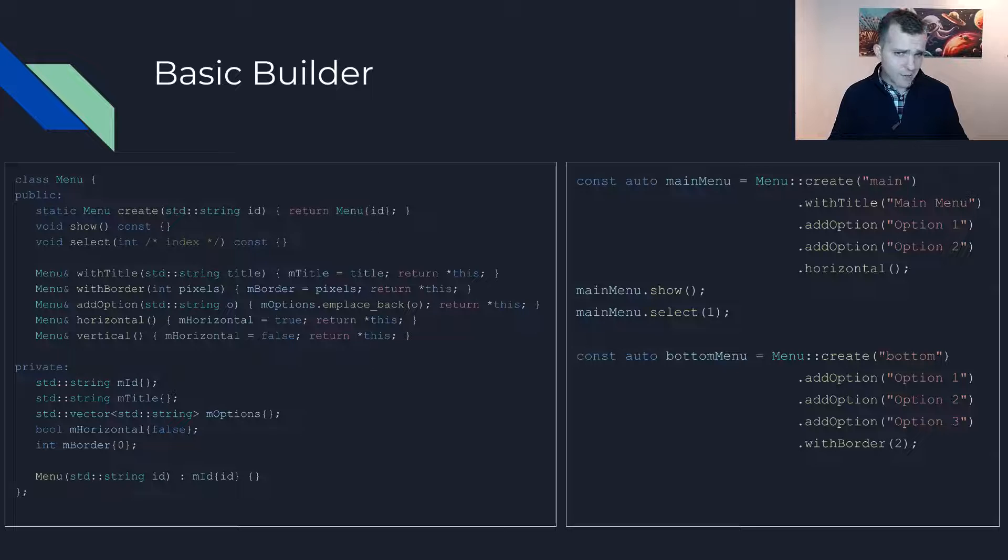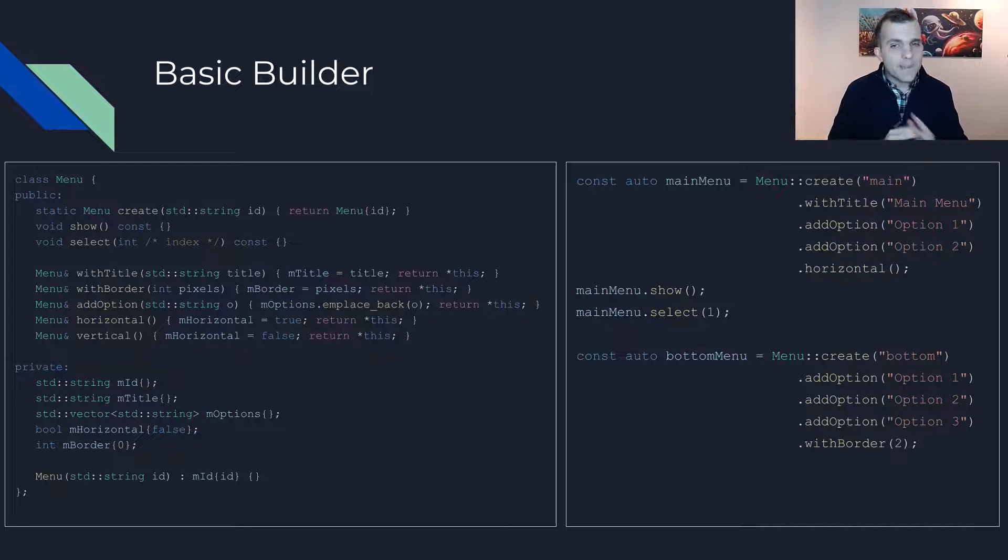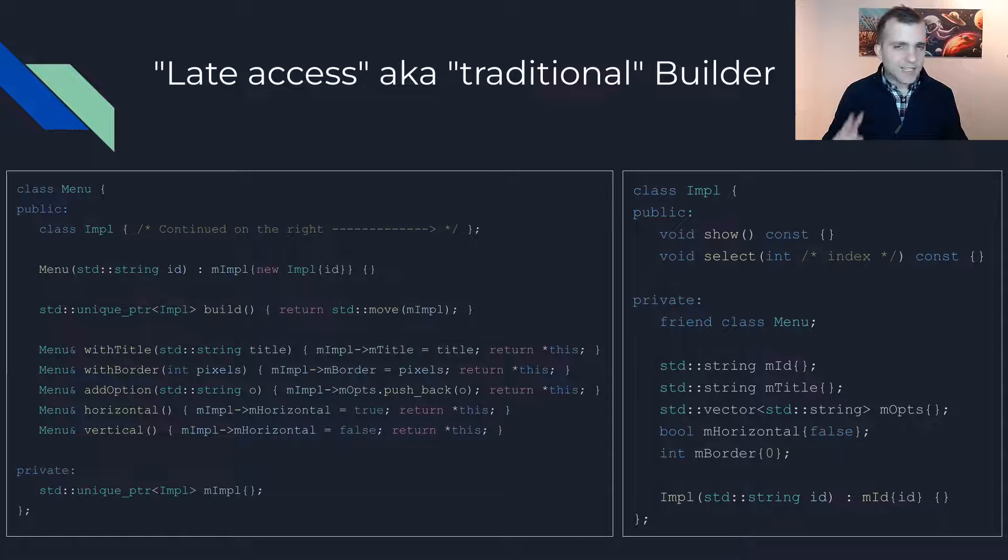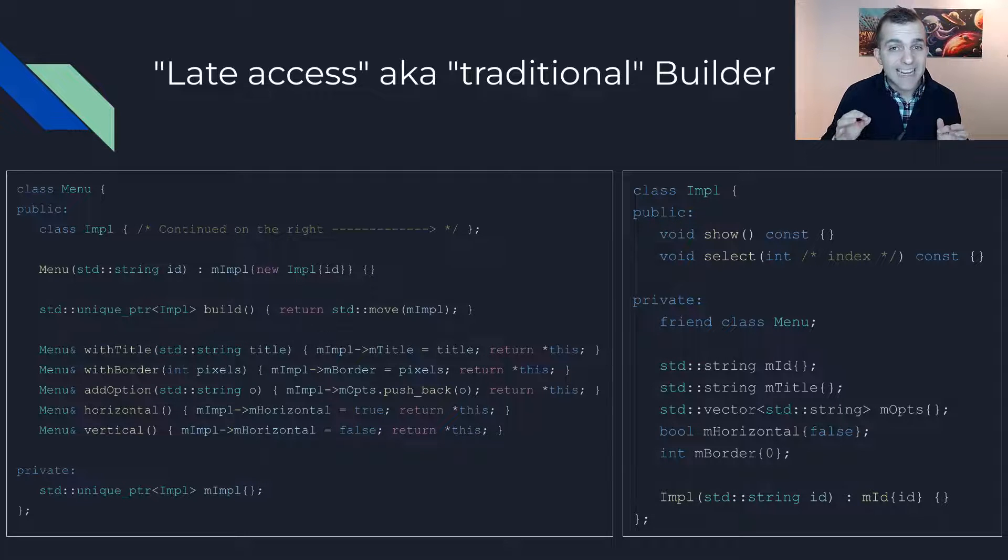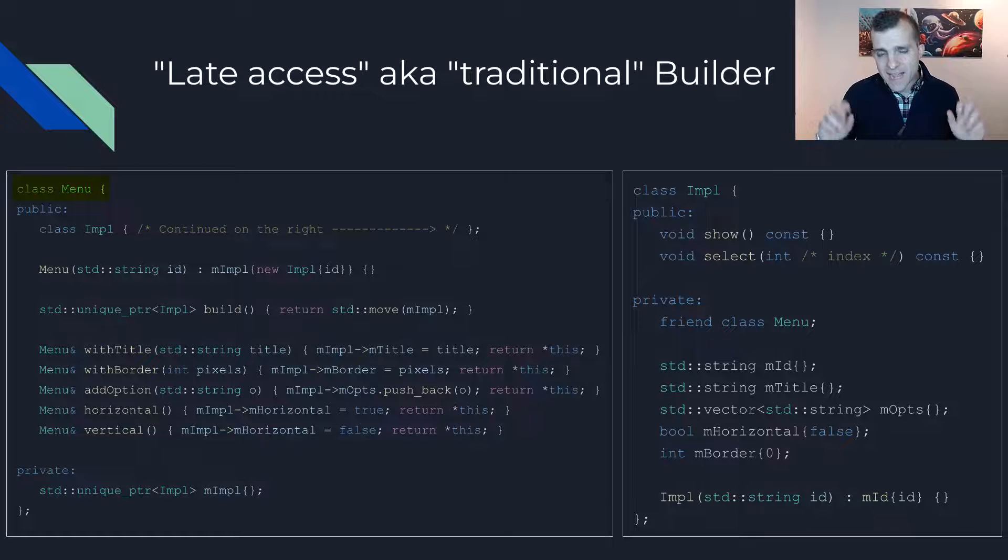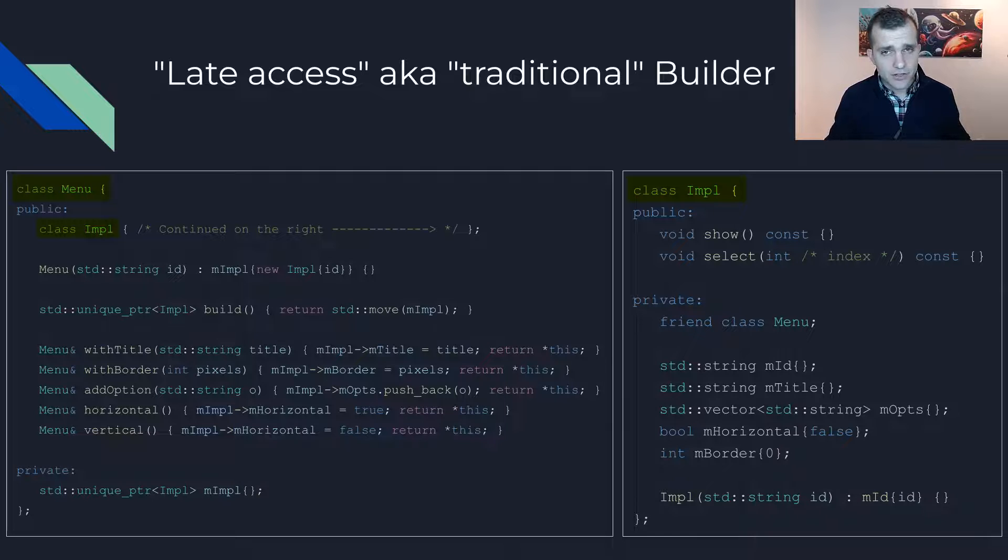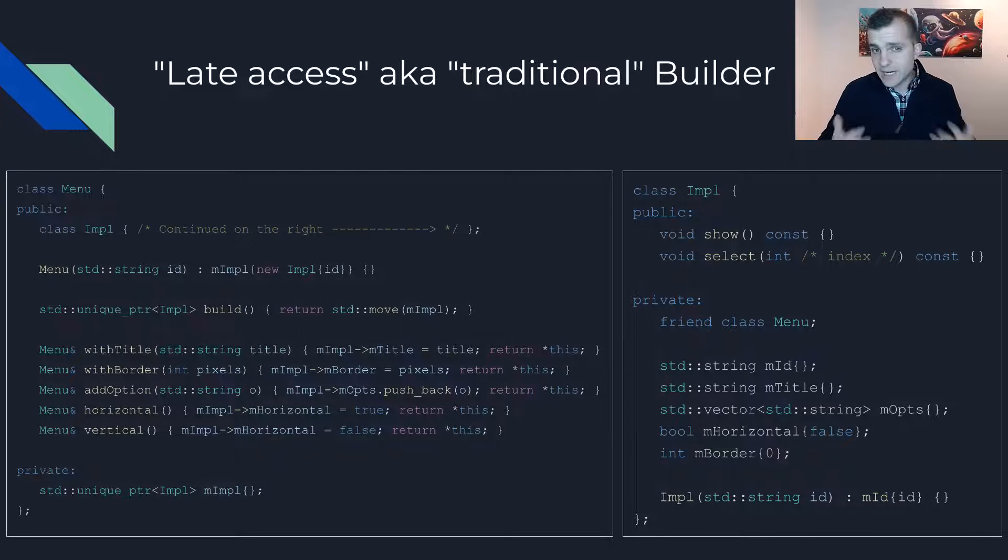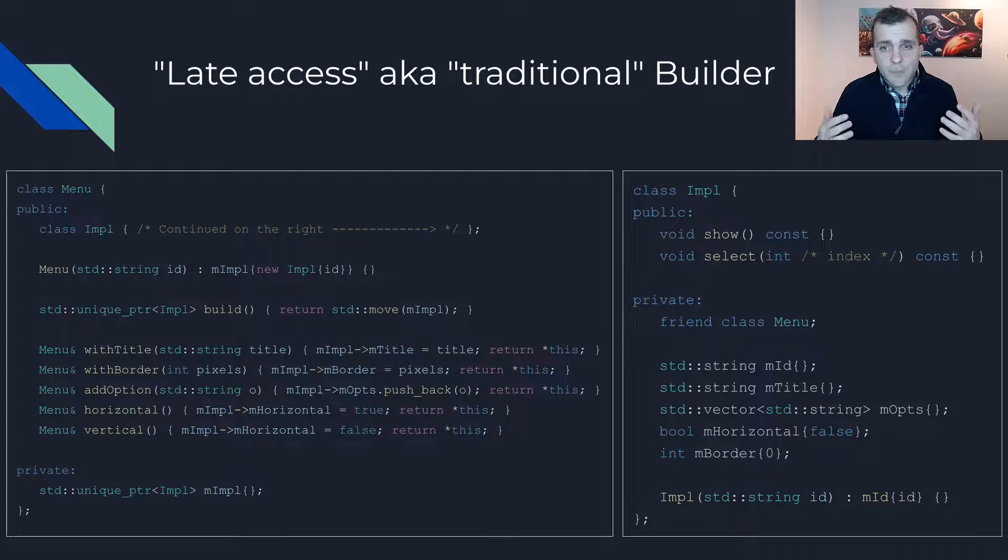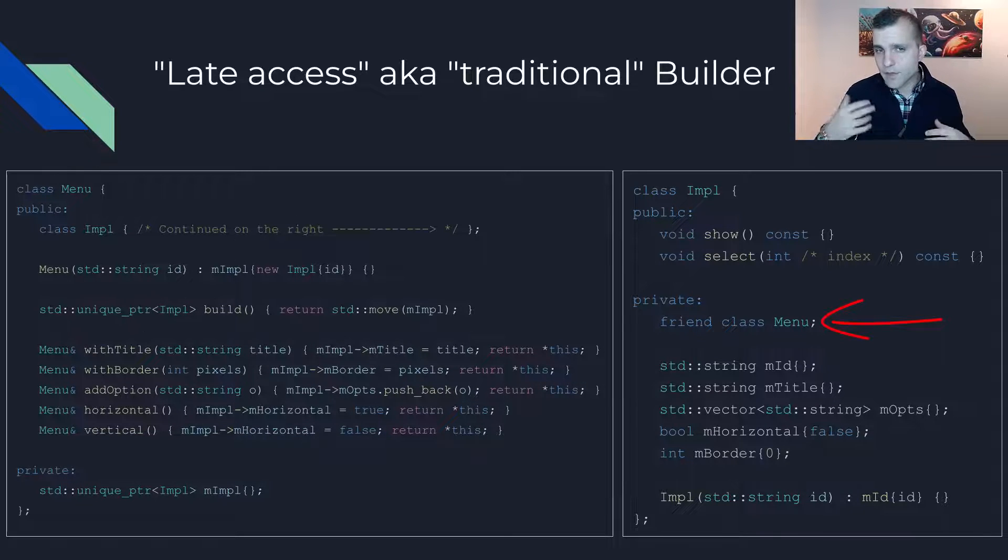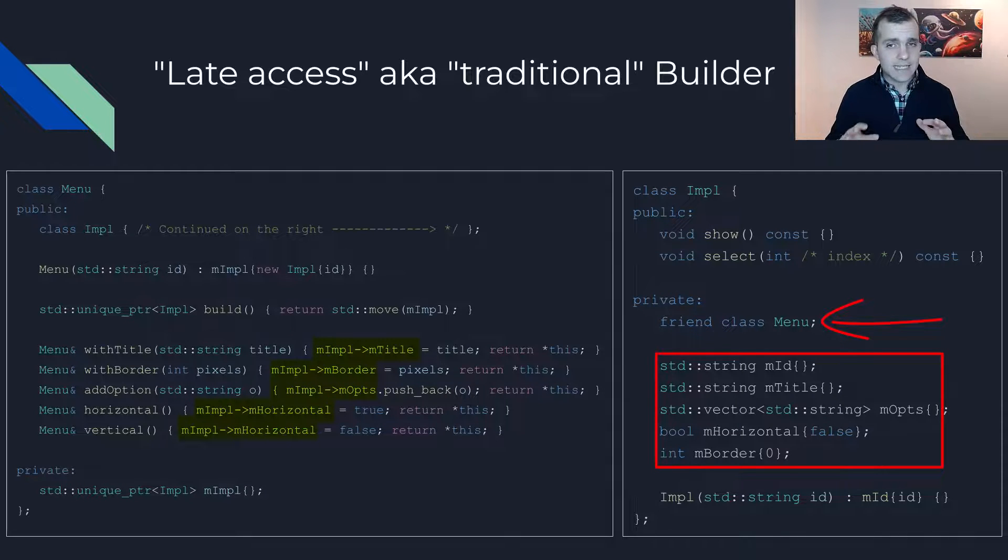But let's take a look at what the more traditional yet still simple builder pattern would look like. We will need two classes, a builder class and an implementation class. Here I have chosen a menu as the builder class and the nested class impl as the implementation. The two classes do not have to be nested. However, you will want the builder class to be declared as a friend of the implementation so that it can access its private members.